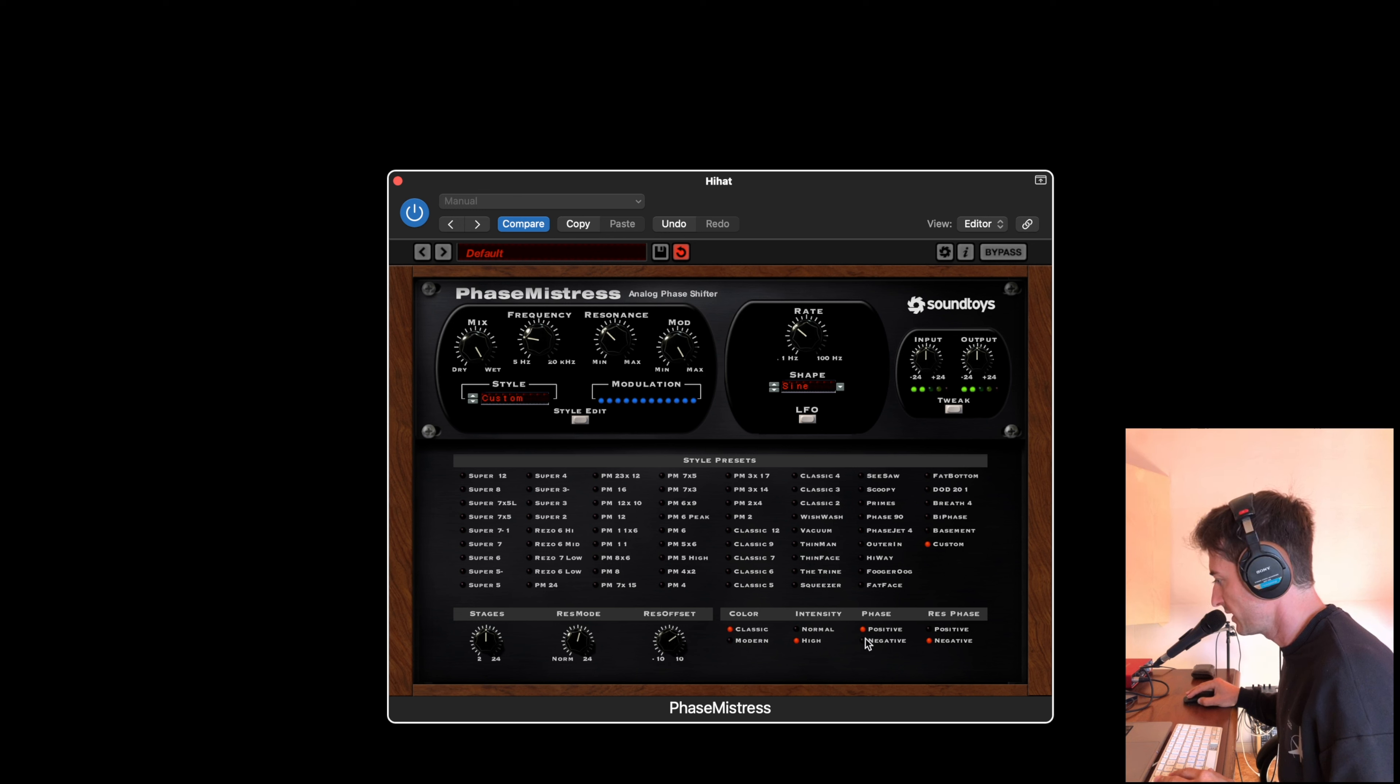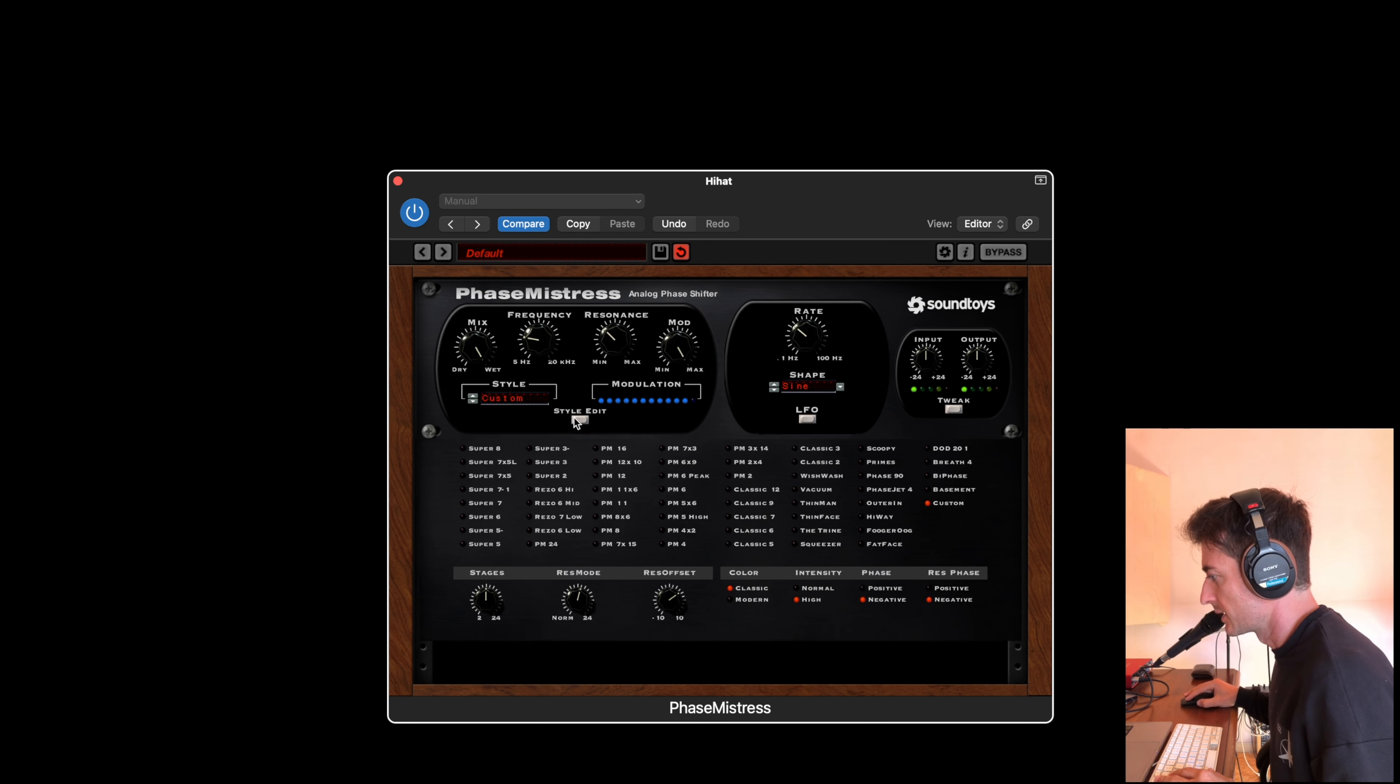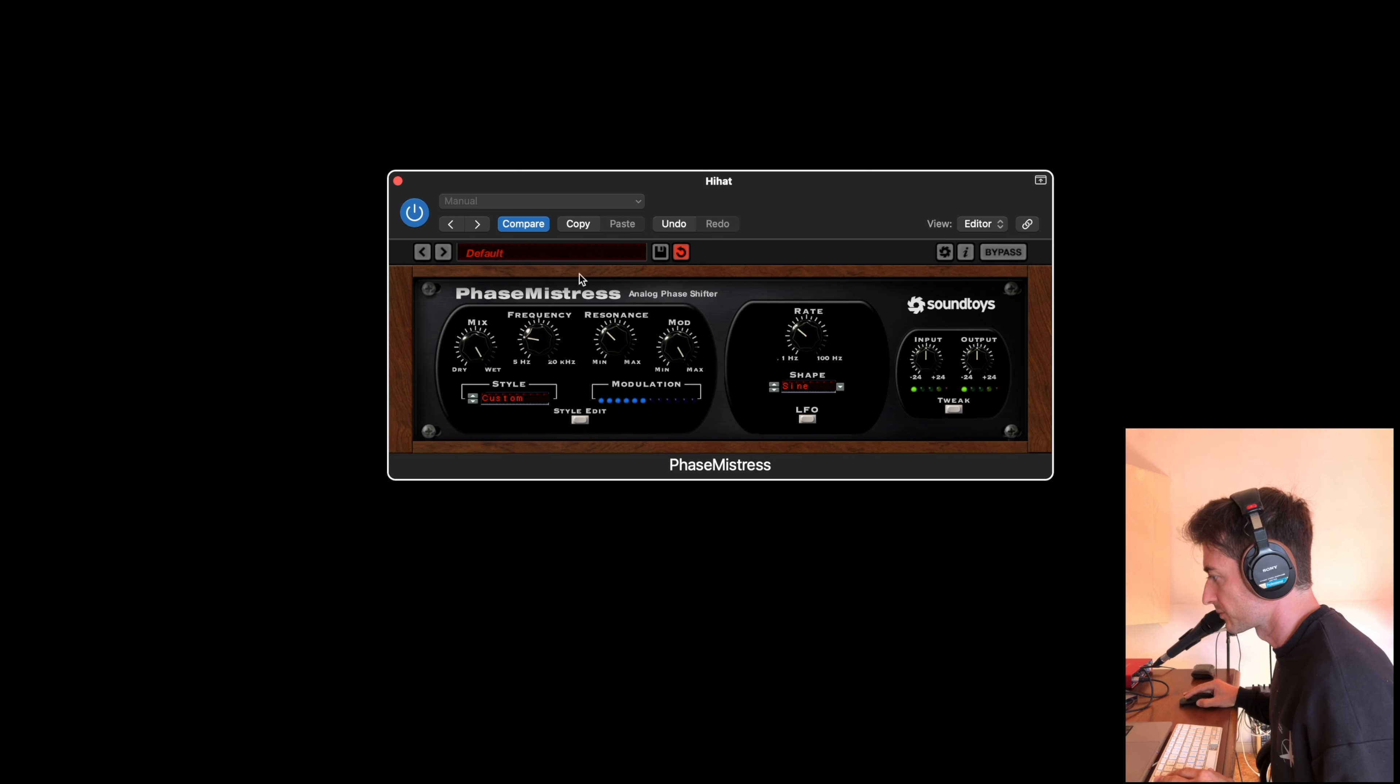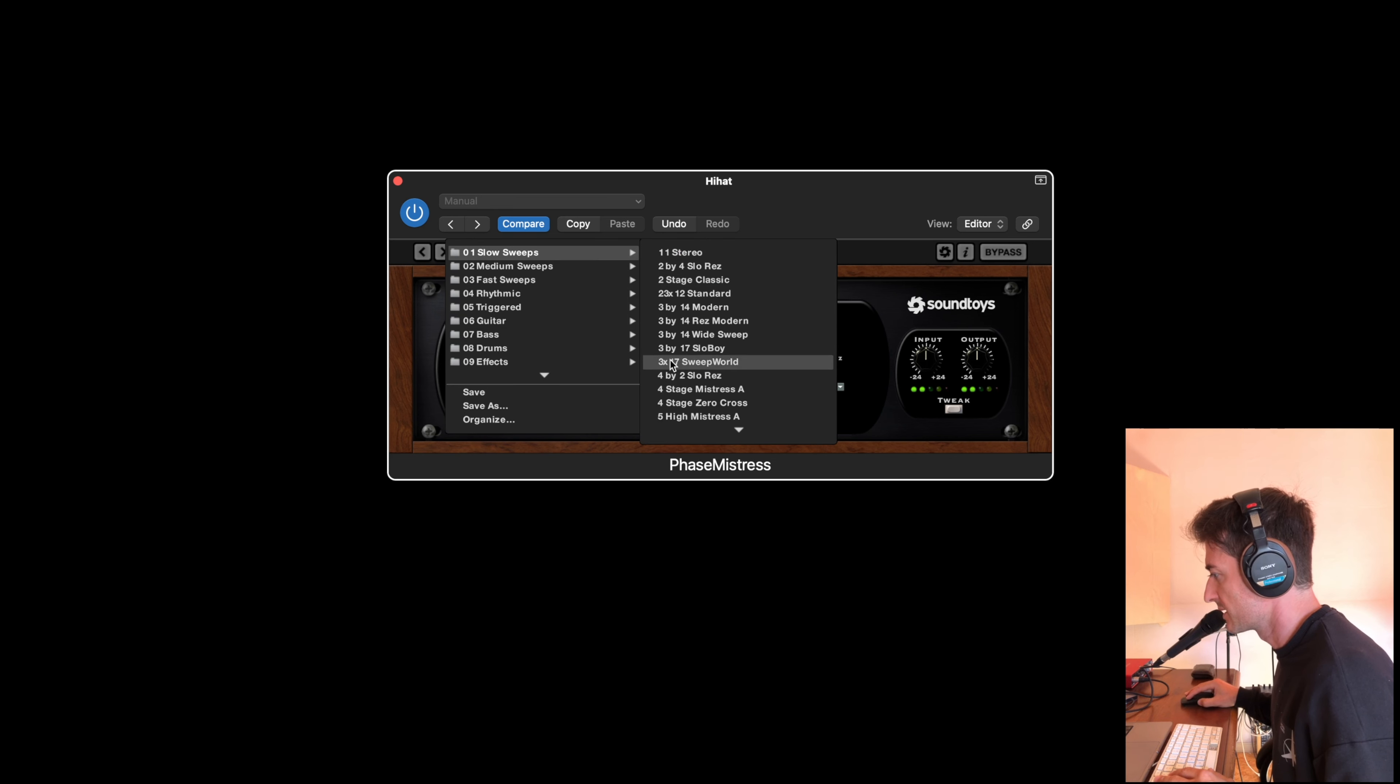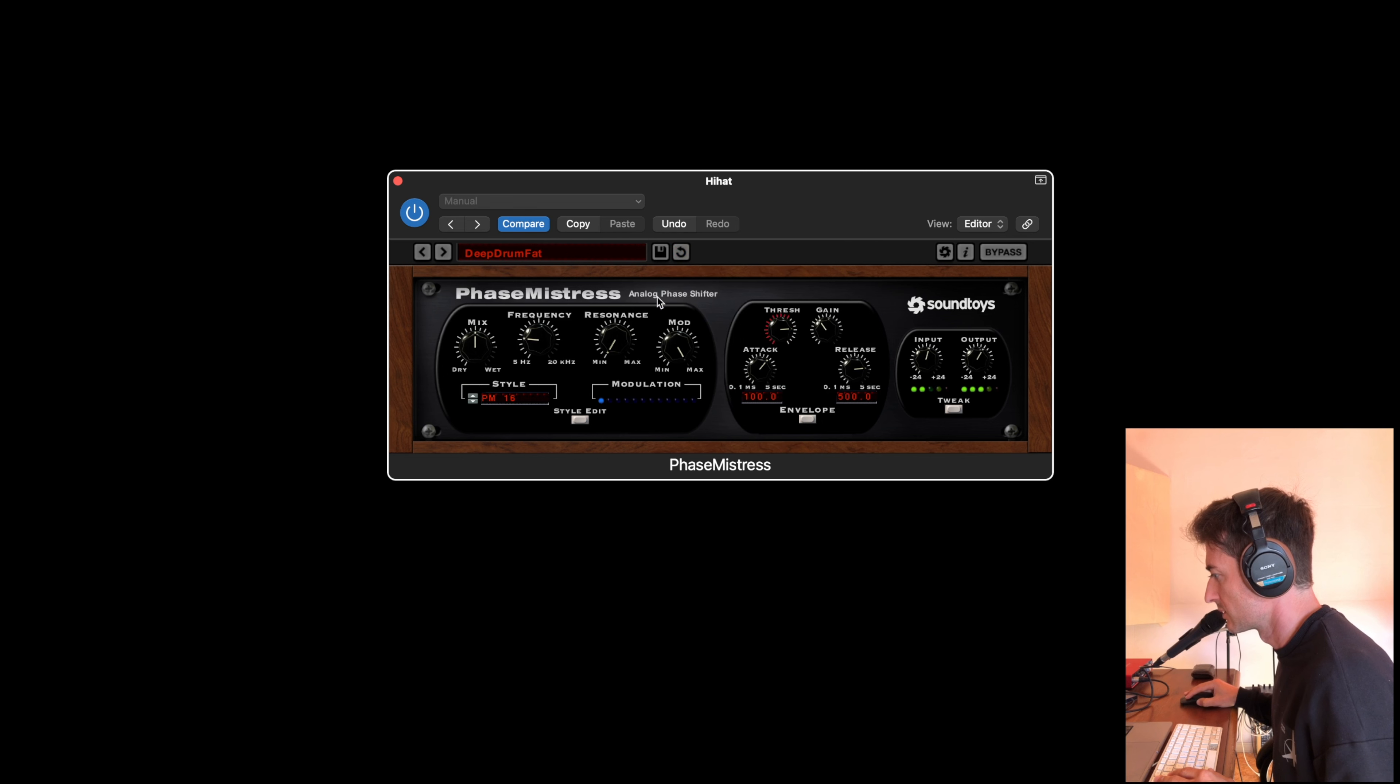The phase of the LFO, positive or negative. And here we have a lot of presets for drums.